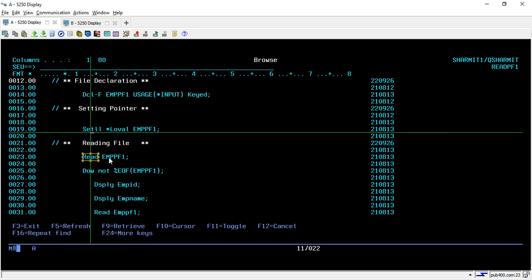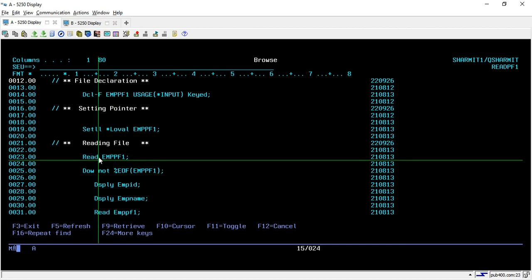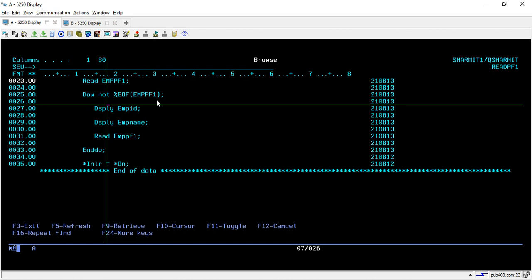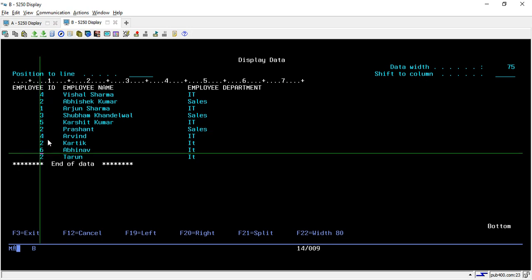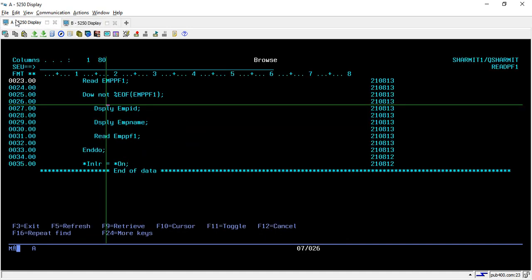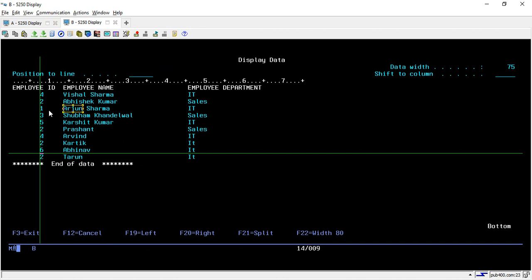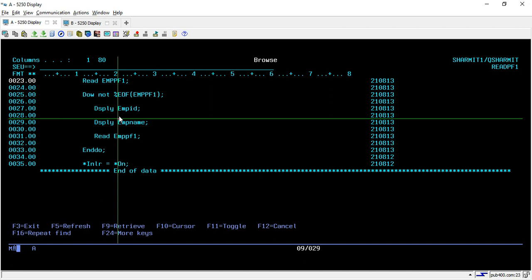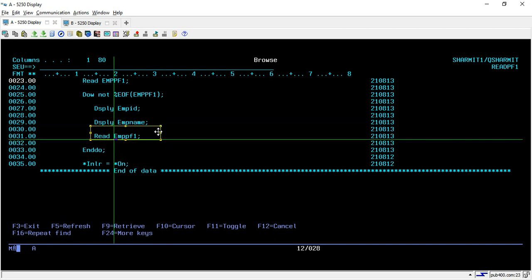To read the file you use the READ opcode on EMPPF1. After that, we run a DO WHILE loop because we want to read multiple records — we need to read the entire file. We check NOT %EOF(EMPPF1), meaning we loop as long as the file is not ended. After reading a record, we display EMP_ID and EMP_NAME. Then inside the loop we read the file again to get the next record.